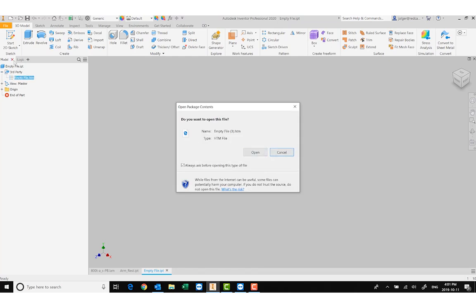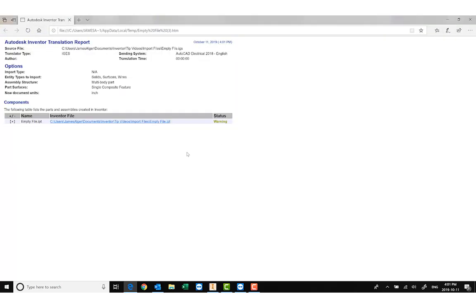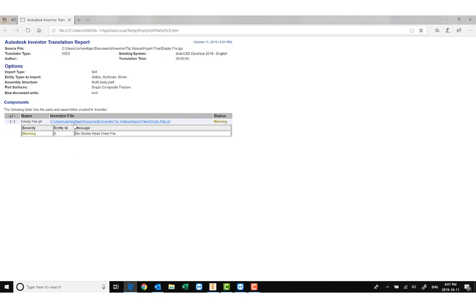I just expanded Third Party and double-clicked on the HTML file. When I click on this it gives me my report — tells me where the file came from, which was AutoCAD Electrical 2018, it was an IGES type, it was a multi-body solid part or at least it thought it was, it was originating from inches. And down here it tells me there was an issue: there are no bodies. So because there was nothing there for it to translate, it translated nothing.